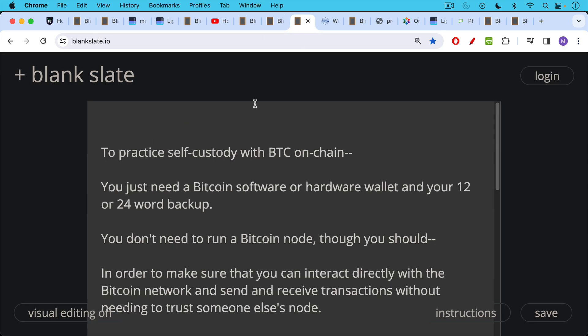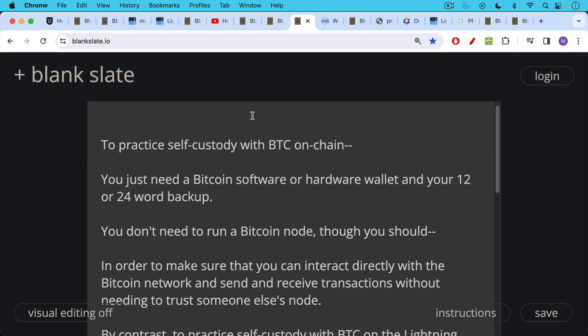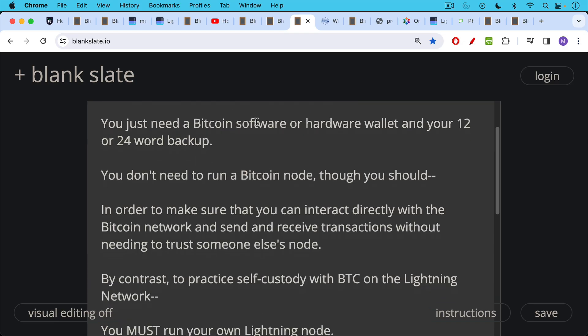Now, to practice self-custody with Bitcoin on-chain, you just need a Bitcoin software wallet or hardware wallet and your 12 or 24-word backup. You don't actually need to run a Bitcoin node, though you should run a Bitcoin node so you can make sure that you can interact directly with the Bitcoin network and broadcast and send and receive your own transactions without needing to trust someone else's node. So for example, when you're using Trezor Suite, you're trusting Trezor's node. But you don't need to run a node to practice self-custody with Bitcoin on-chain, even though it is a best practice to run a node.